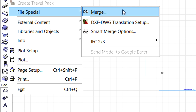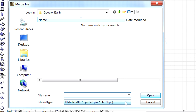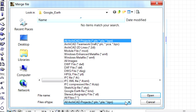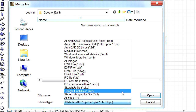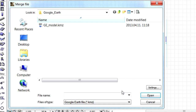Let's activate the File, File Special, Merge command to open the Merge File dialog. Let's select the KMZ Google Earth file type from the list and select a Google Earth file from your computer.